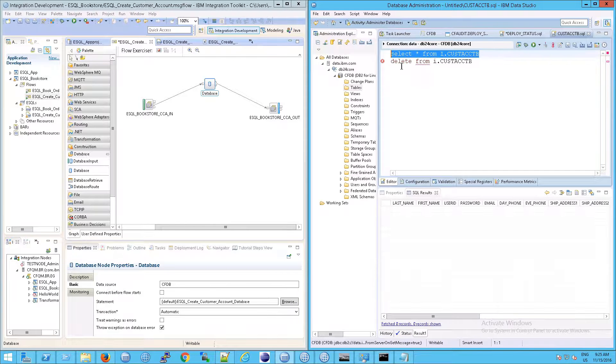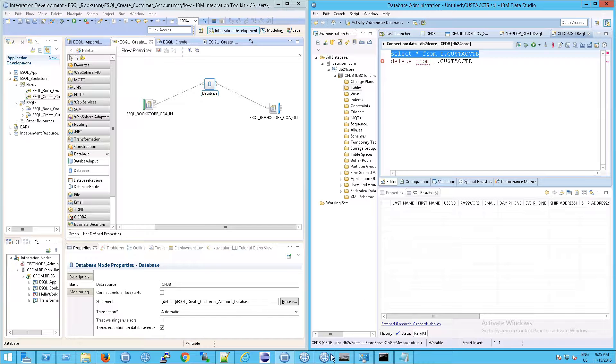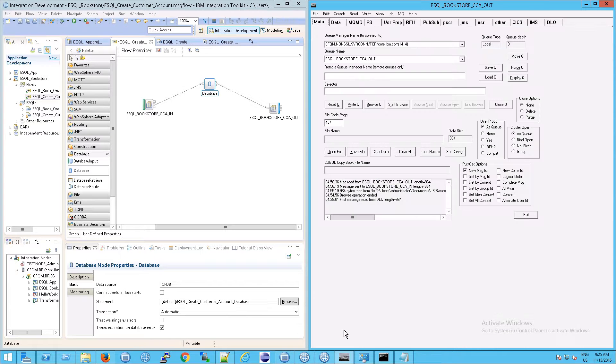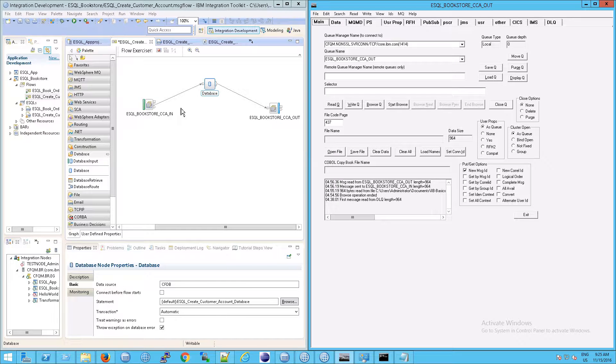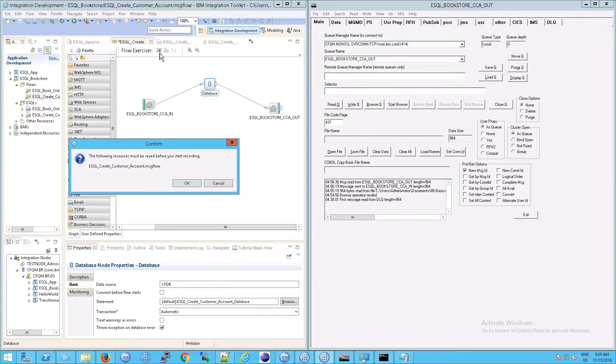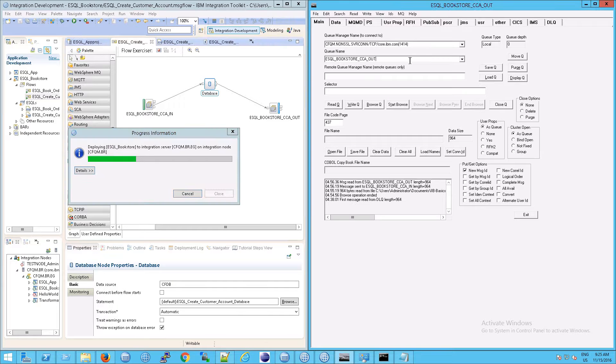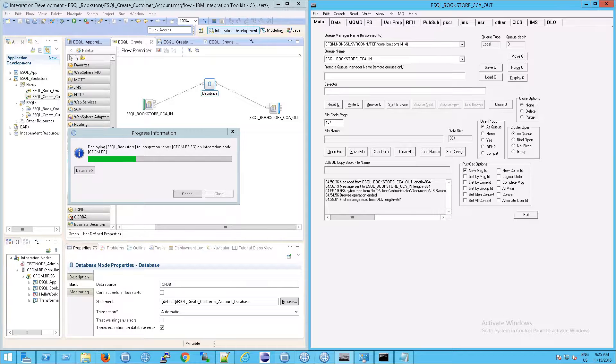The thing I want to point out is that the way RFH util handles messages and the way that the ESQL flow, or I should say the IIB flow exerciser, handles messages are slightly different. What do I mean by that? Well, if you start the flow exerciser and while that is running, you go to RFH util and you select the input queue here.